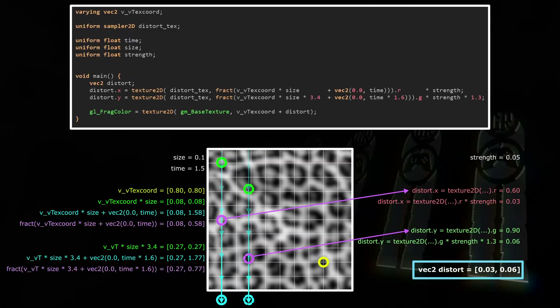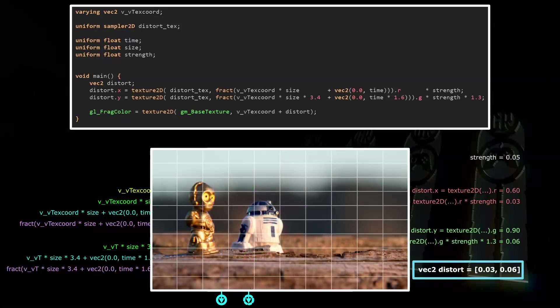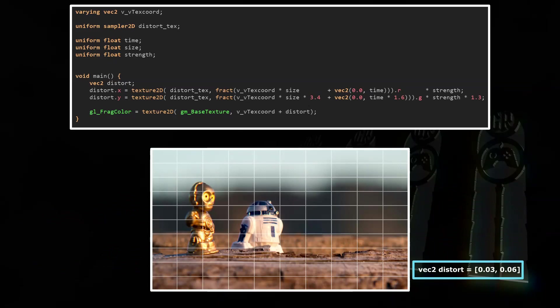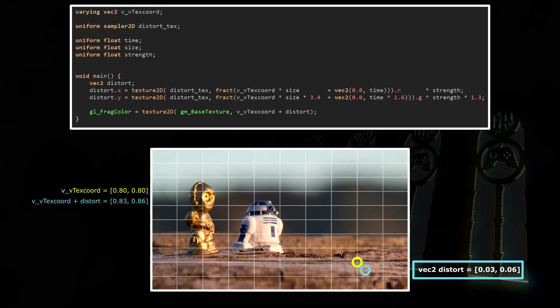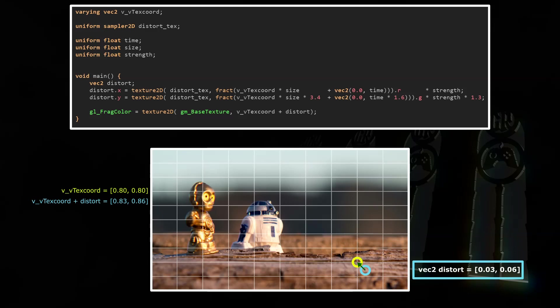The major part is done. Now we need to apply that distortion. And this is the base image we're going to draw. We're still calculating the color for the fragment at VVTextCoord 0.8, 0.8, shown with the yellow circle. Now we're adding the distort vector to VVTextCoord. So instead of taking a sample at 0.8, 0.8, we're taking a sample at 0.83, 0.86, and that's the blue circle. This means whatever color is at 0.83, 0.86 is drawn at the coordinates 0.8, 0.8. So the image at 0.83, 0.86 is basically shifted up and left. I hope this example helped understanding the code and the basic idea.